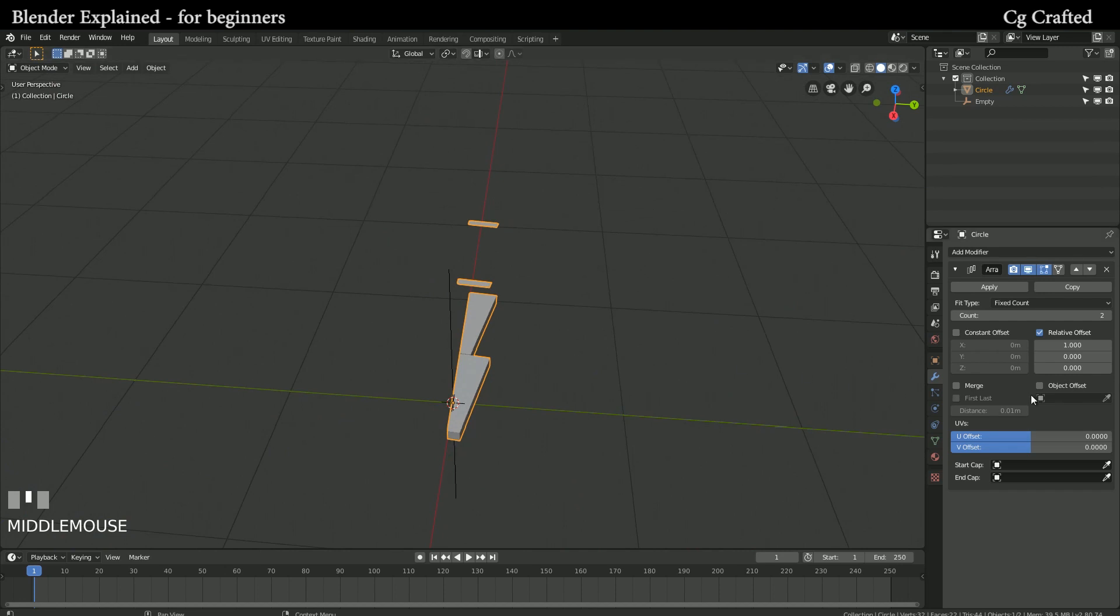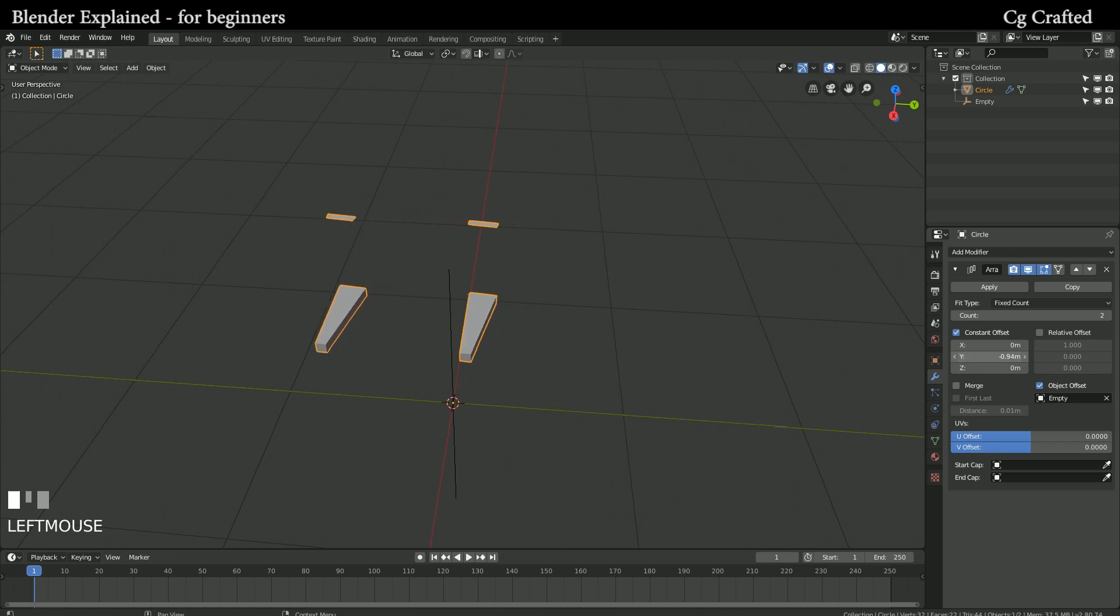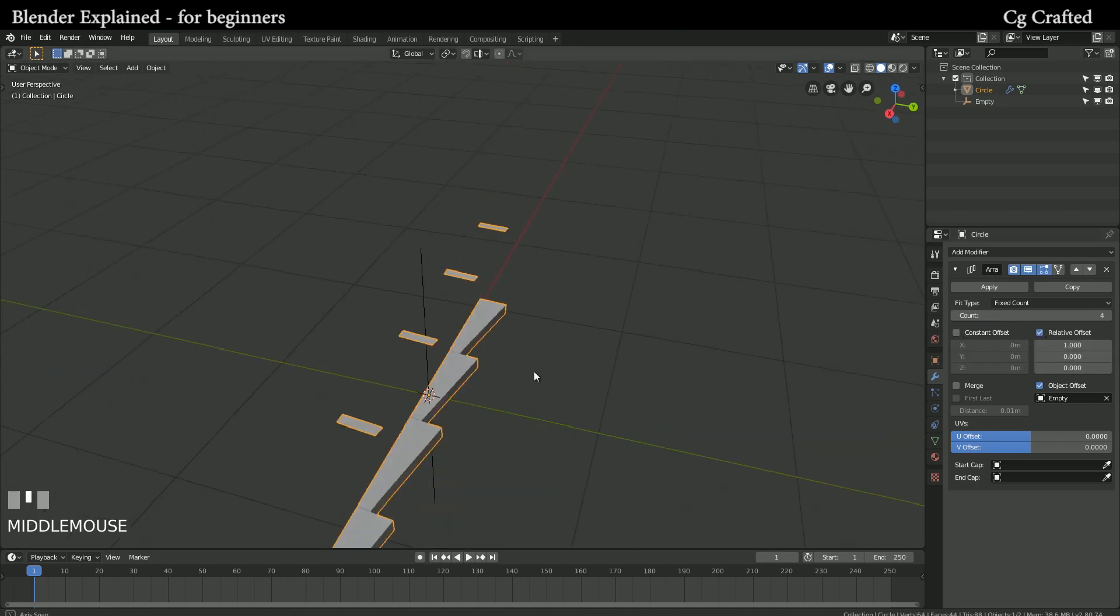We will use constant offset now so the modifier can be adjusted according to a fixed size. Because we already know how our stairs will look like and we set up the steps according to that, we don't need a relative offset as it will just mess things up. Now click on object offset and click on the empty.